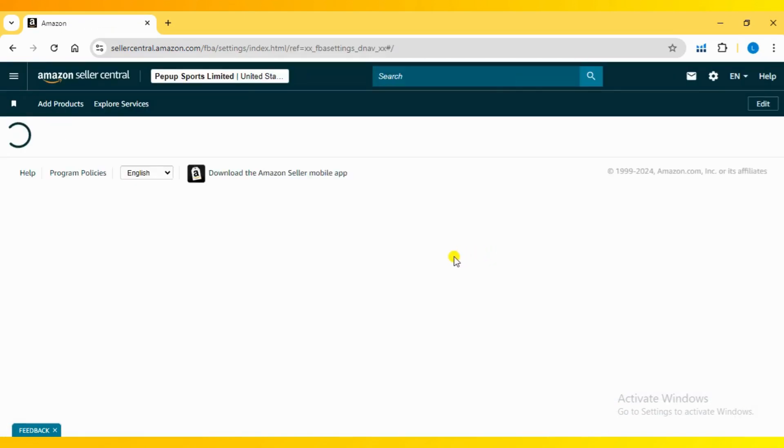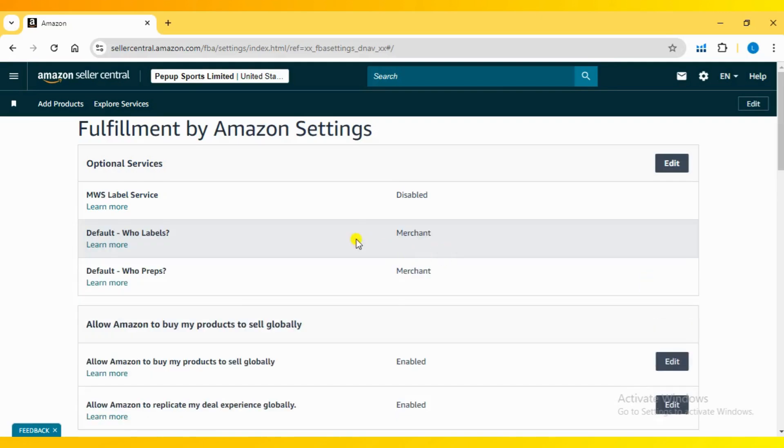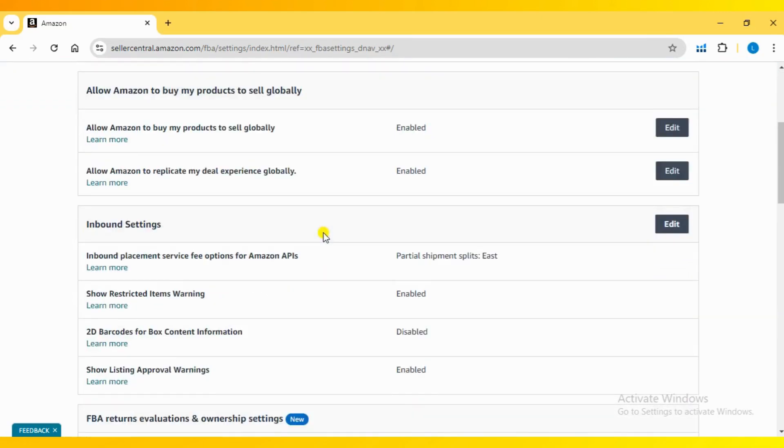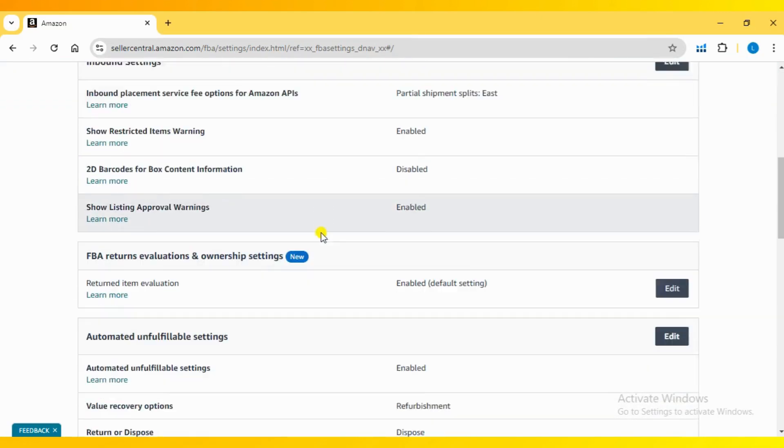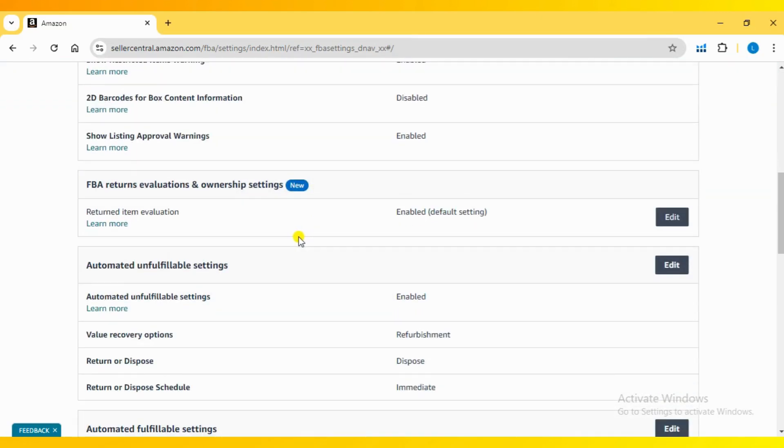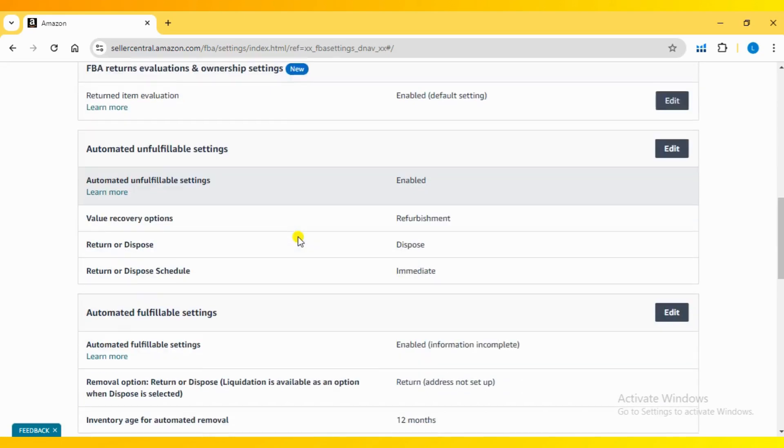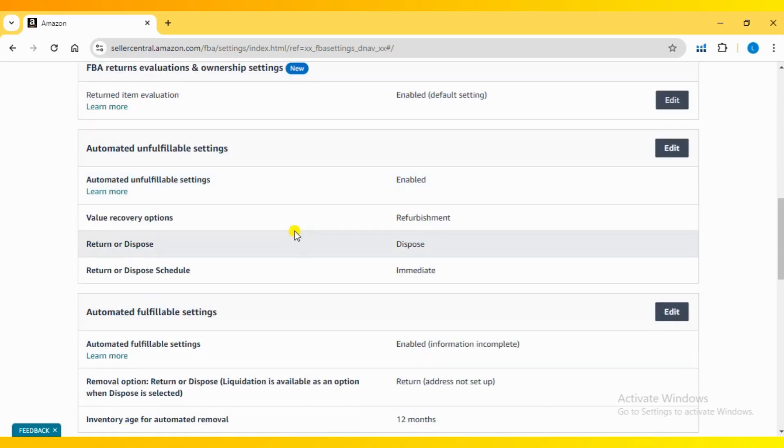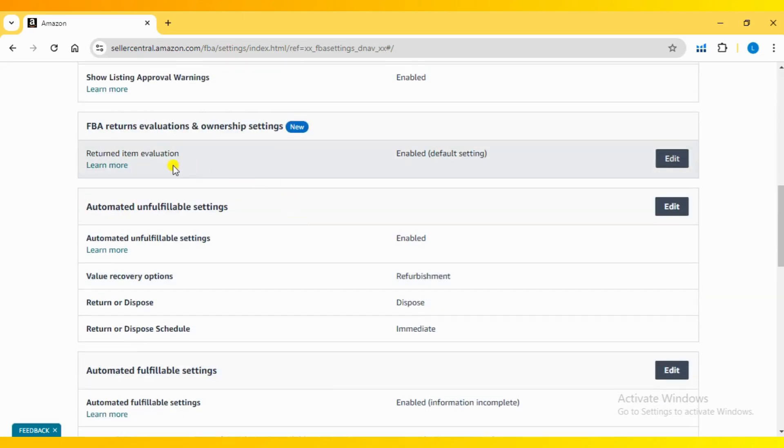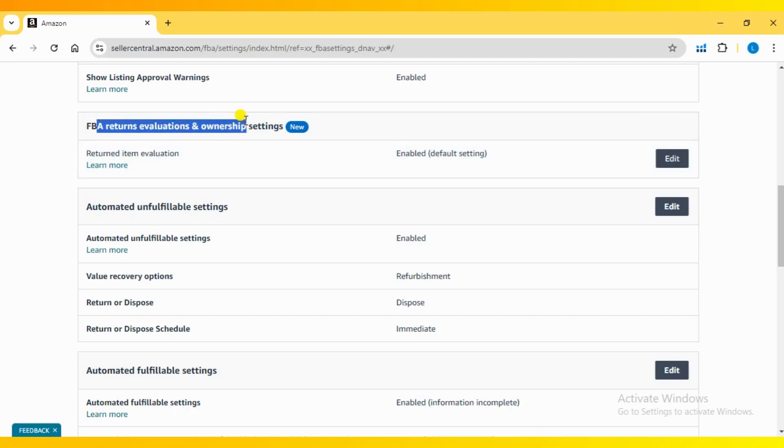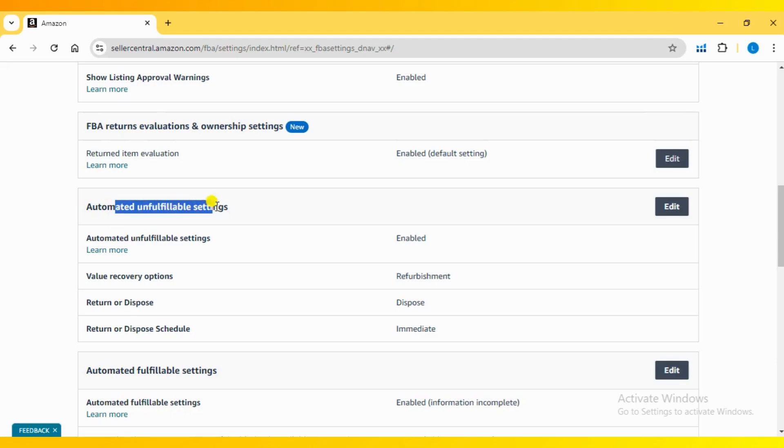To edit the unfulfillable inventory action, go to the Automate unfulfillable settings located just below the FBA Returns Evaluations Ownership Settings section. Here you can choose what to do with your unfulfillable inventory.